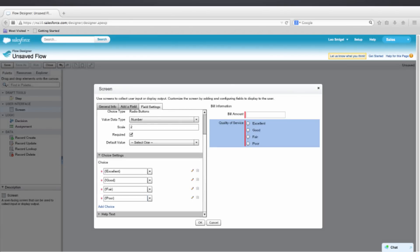Okay. And then verify that your page looks like mine. And then we'll press OK and move on to the next step.